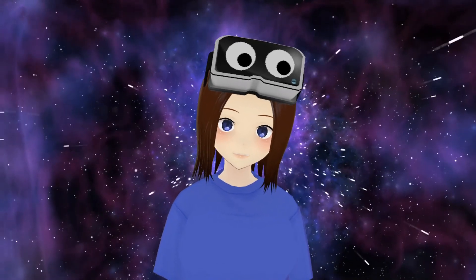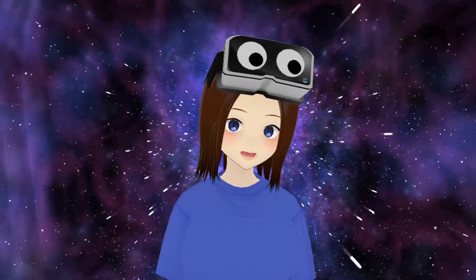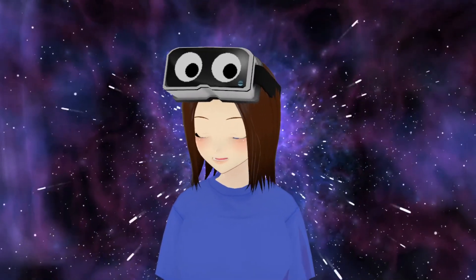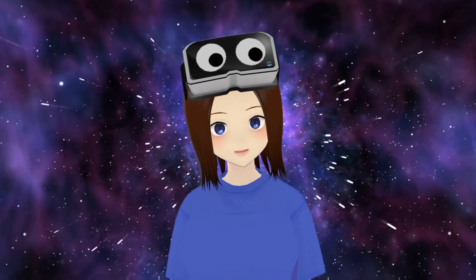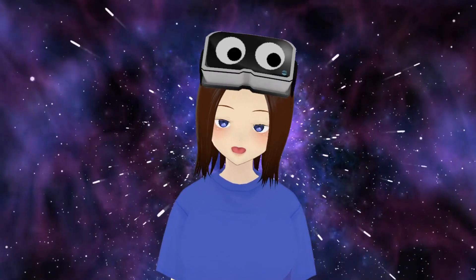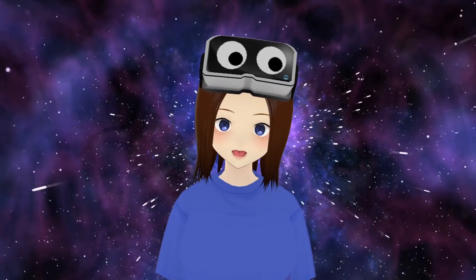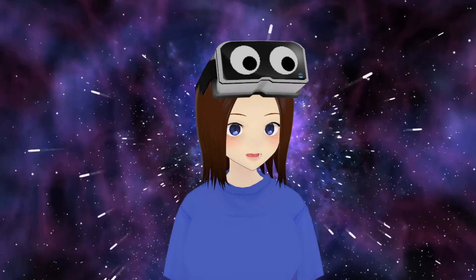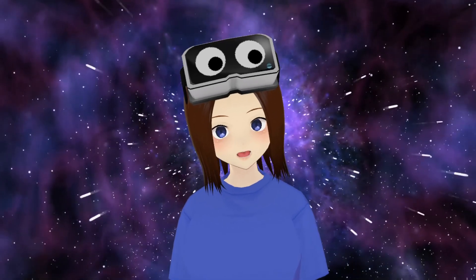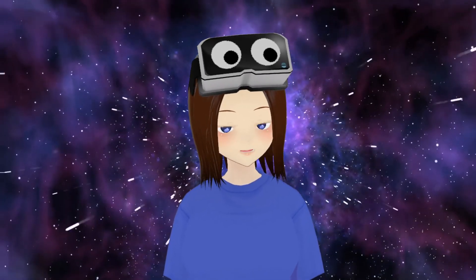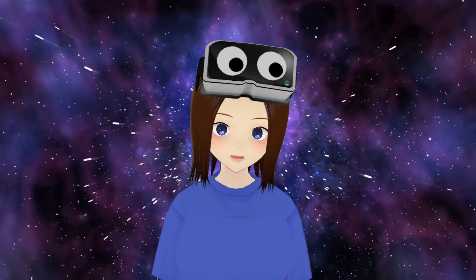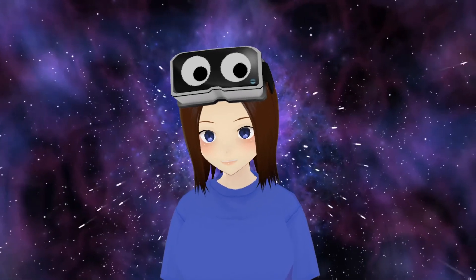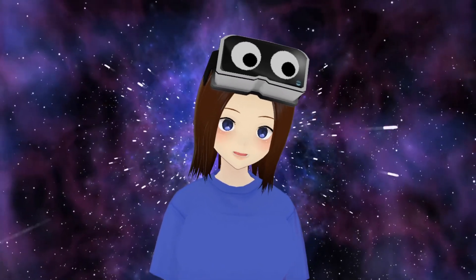Hello everybody! So I own an Oculus Quest 2 and one of the main things that I love using it for is to watch Netflix or Amazon Prime on a huge screen because I don't own a big TV. So today I am going to be showing you how to sideload the Android version of Netflix onto your Oculus Quest 2.